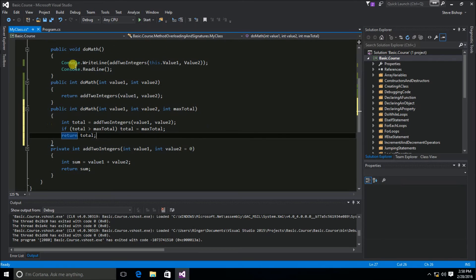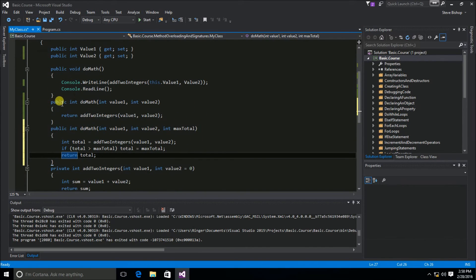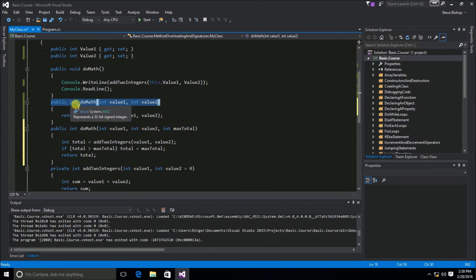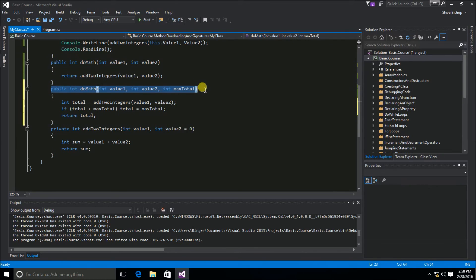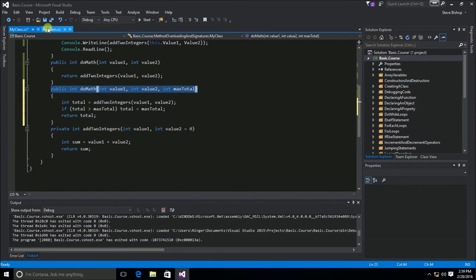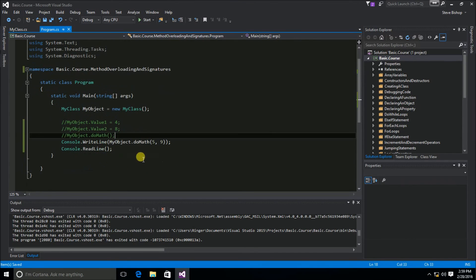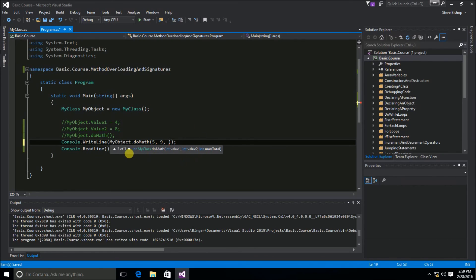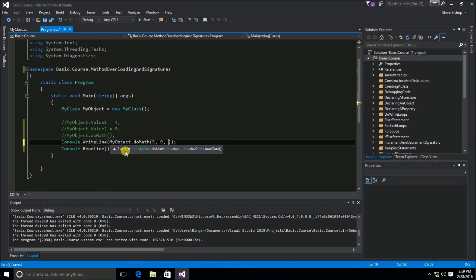There are no red squiggly lines, which means all of these methods work together fine because they all have slightly different signatures. The first has no return type and no parameters; the second takes two parameters and returns an int; and this third one takes three parameters and returns an int. Going back to our Program class, adding an additional value triggers IntelliSense, which shows us there are three different versions of the same DoMath method available.